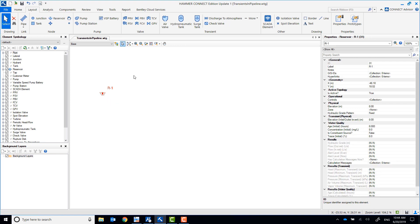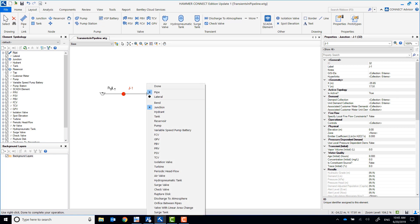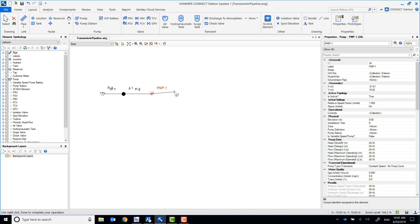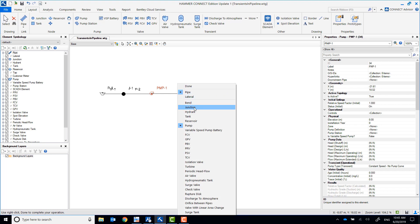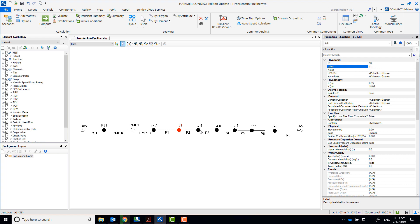You will now lay out the network as shown. Use the right-click button on the mouse to change the node element that you're about to place, and left-click to place the element. When you're done laying out all the elements, make sure to rename them to match what we have on the screen, so that you'll be using the same labels for the workshop review.